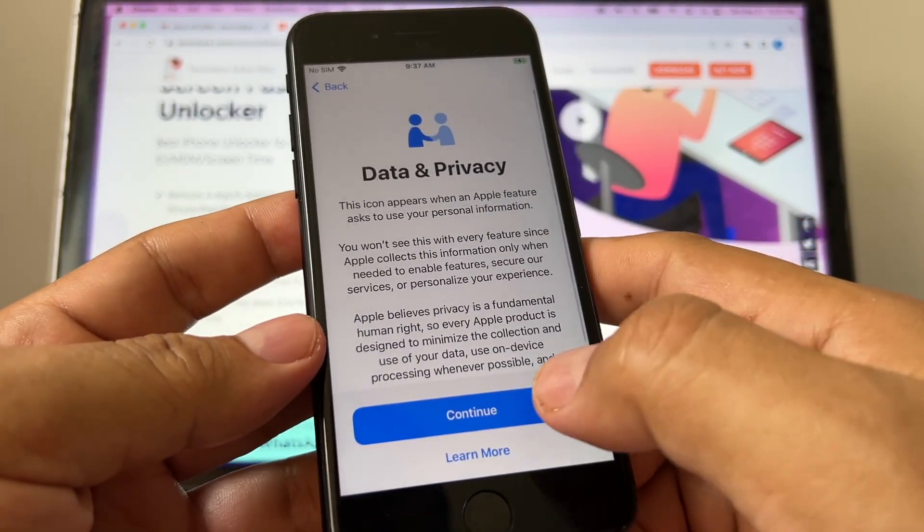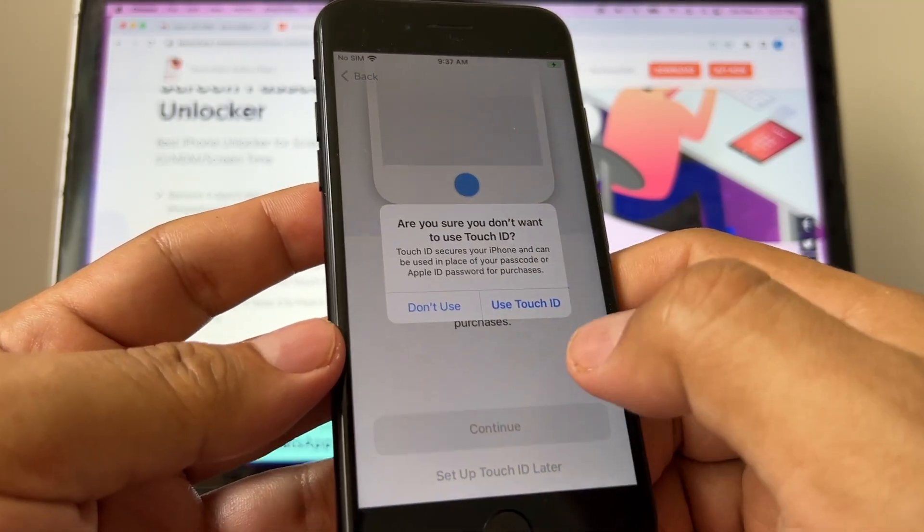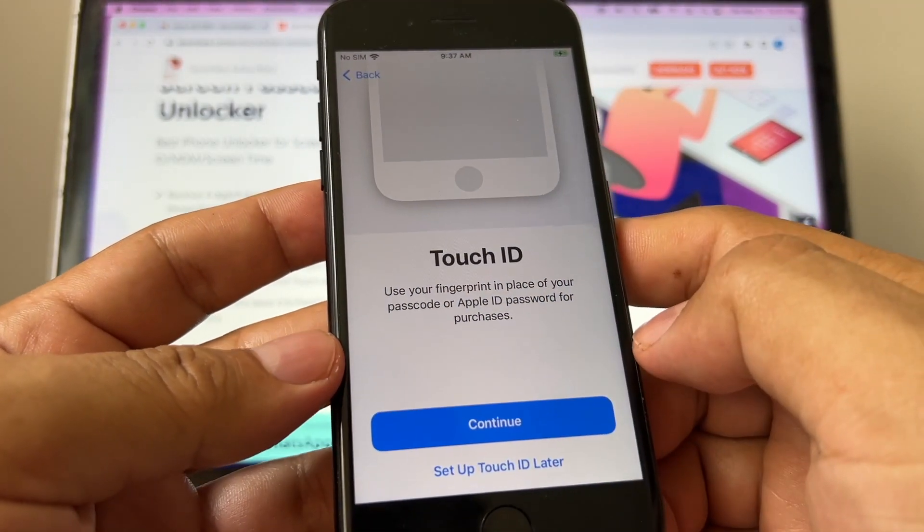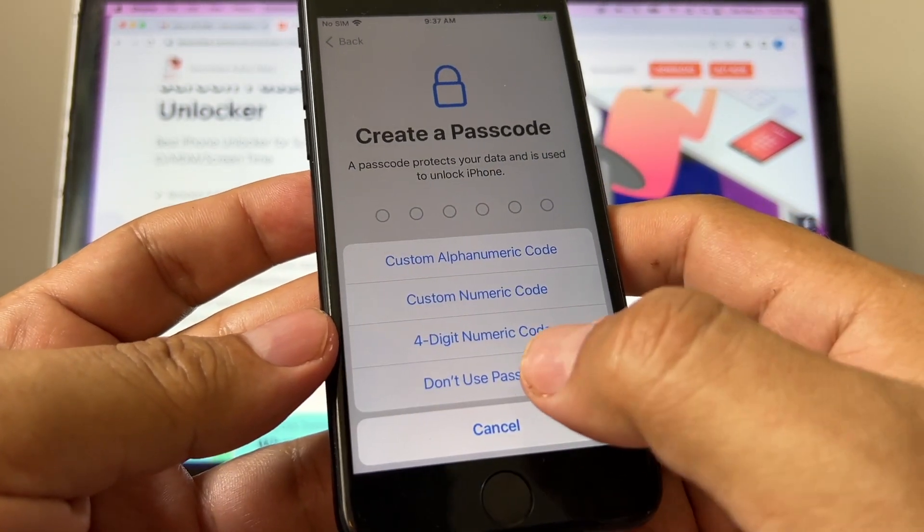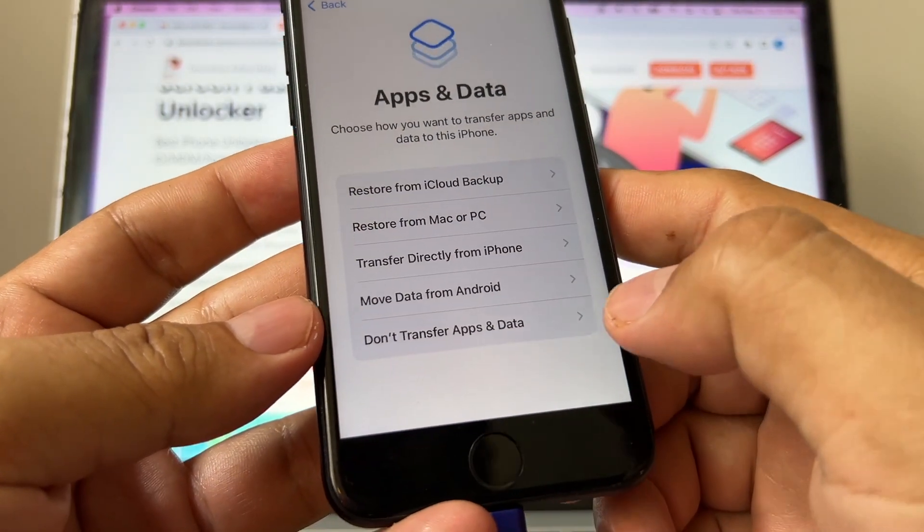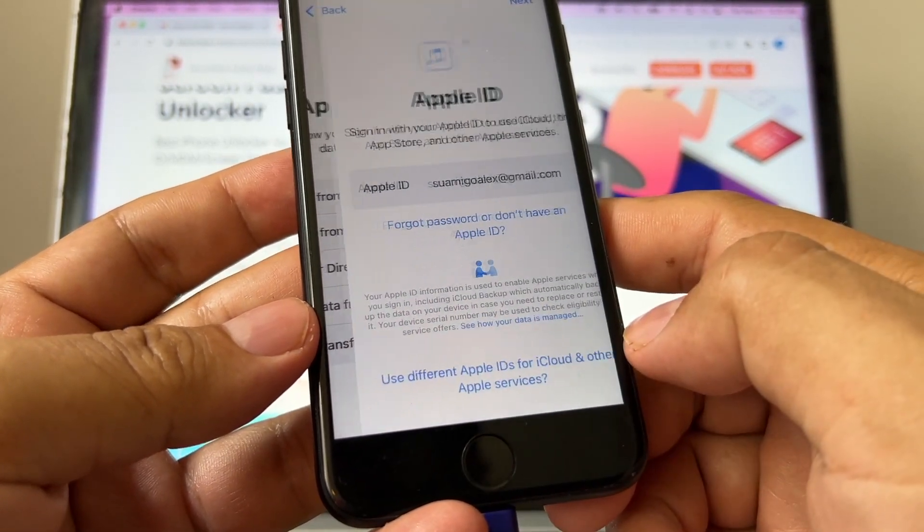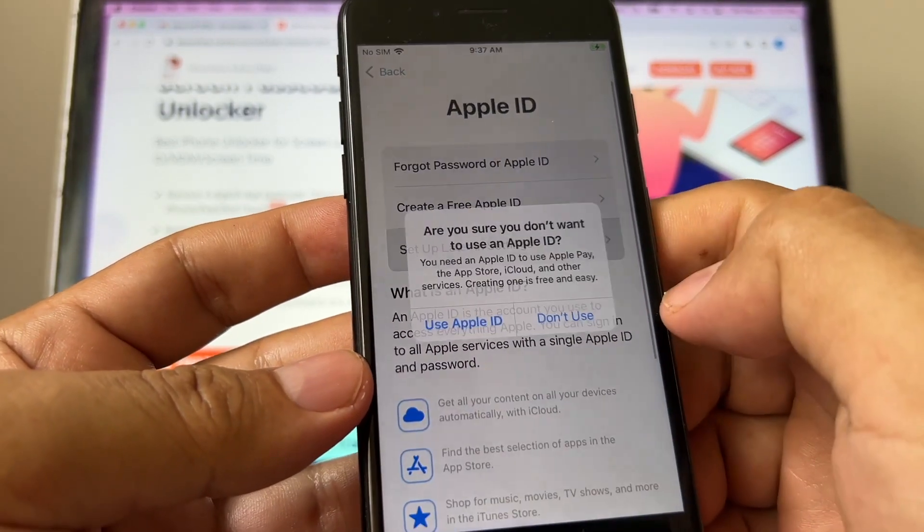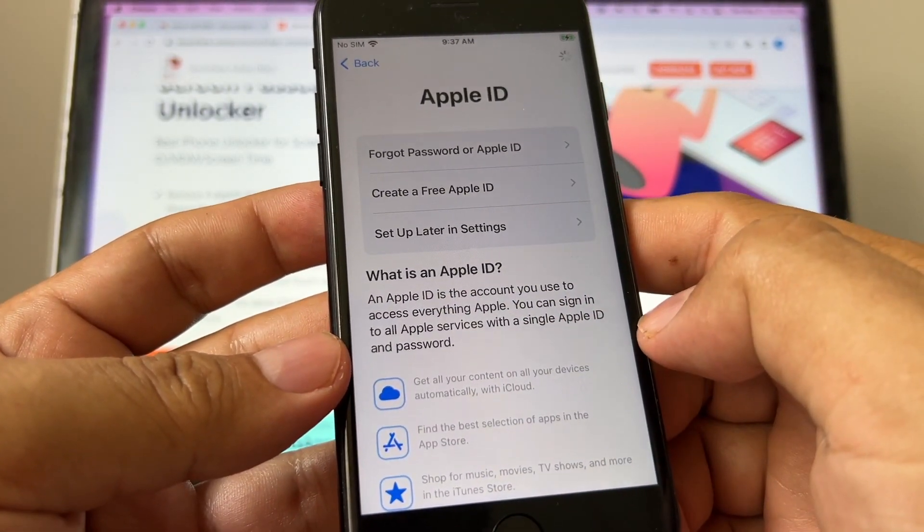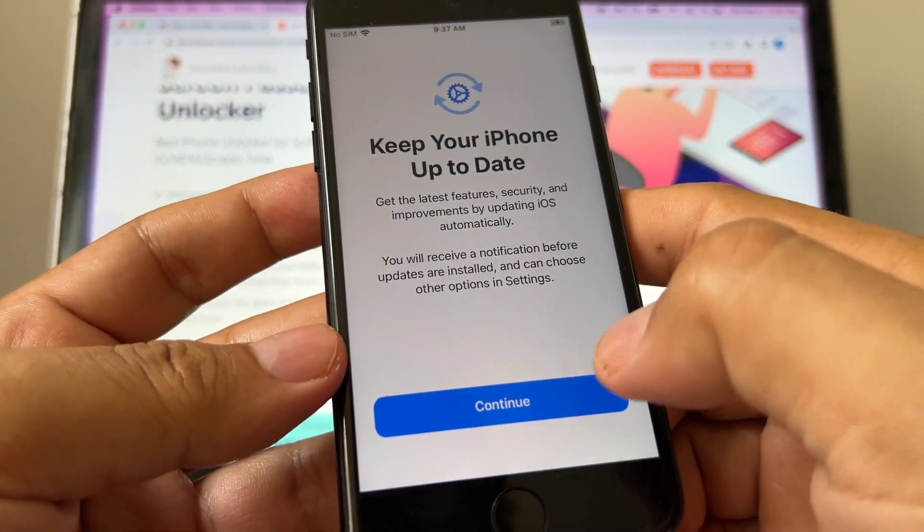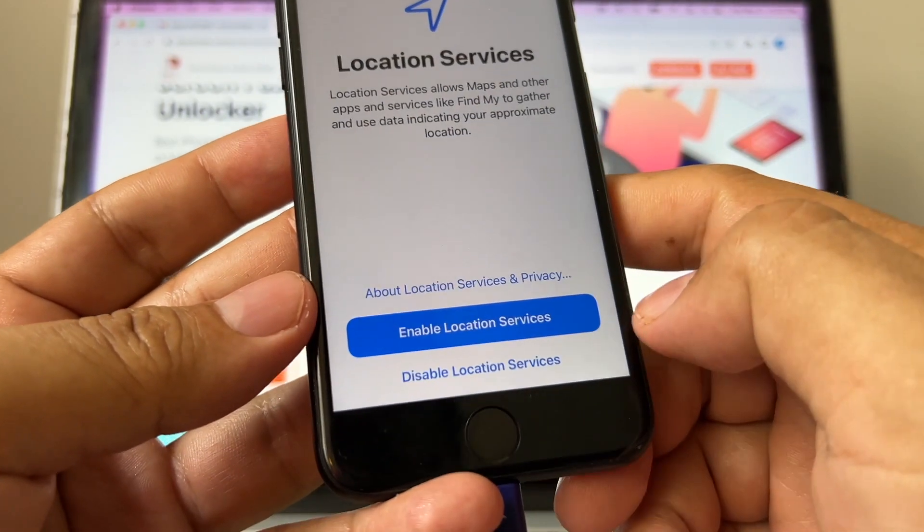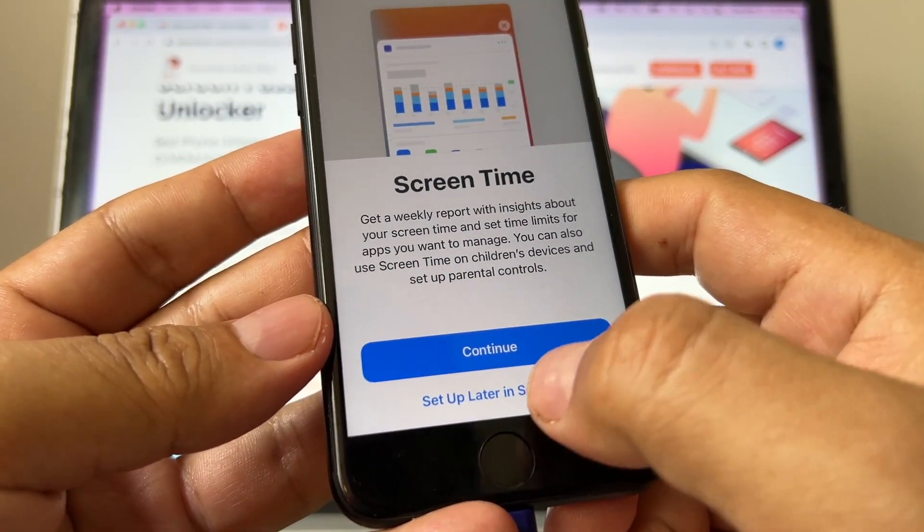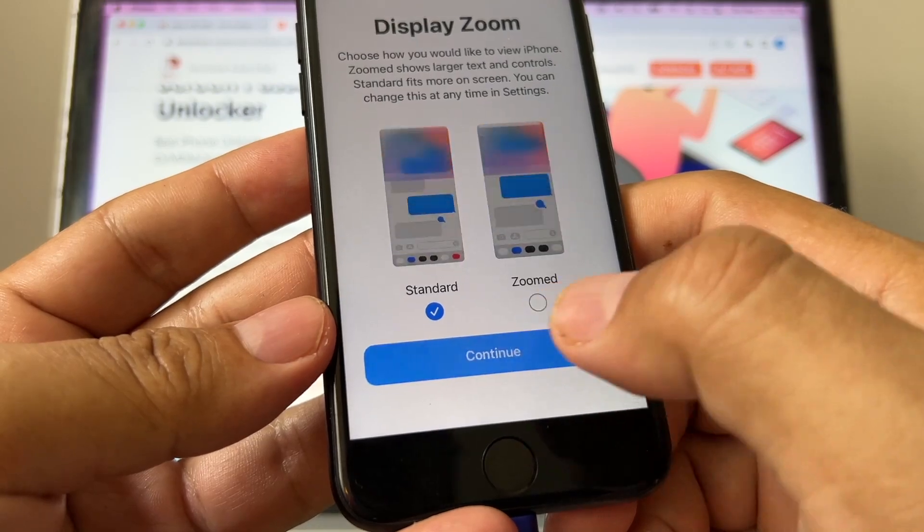Data and Privacy, Set Up Later. Don't Use Passcode. I'm going to put Don't Use Passcode. Don't Use Passcode. Don't transfer apps and data. Click here and Set Up Later. Don't Use. Agree. Continue. And you're going to skip all this.